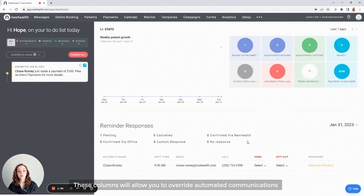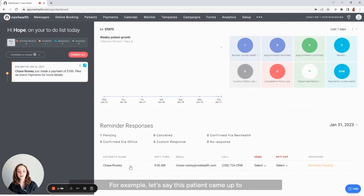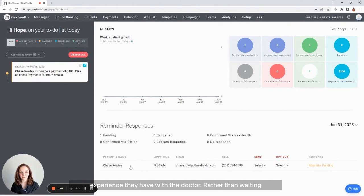These columns will allow you to override automated communications for that patient on a one-time basis. For example, let's say this patient came up to my desk today and told me what a wonderful experience they have with the doctor.